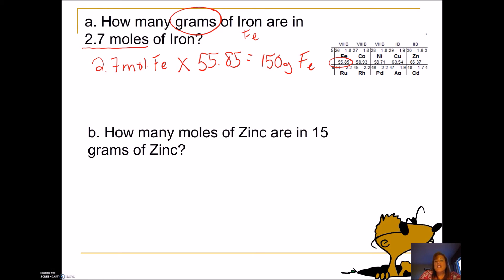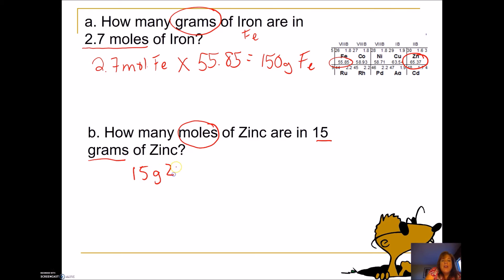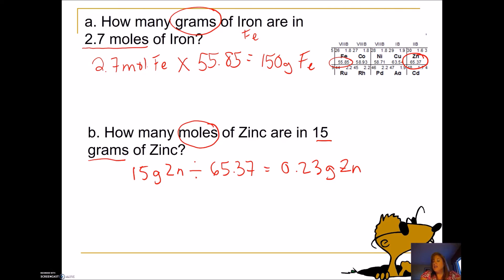How about: how many moles of zinc are there in 15 grams? Now my number is attached to grams, so I have grams and want moles. I go to the periodic table and find zinc: 65.37. Since I'm given grams, I divide by 65.37, and I get 0.23 moles of zinc. So when I have moles I multiply by molar mass to get grams; when I have grams I divide by molar mass to get moles.